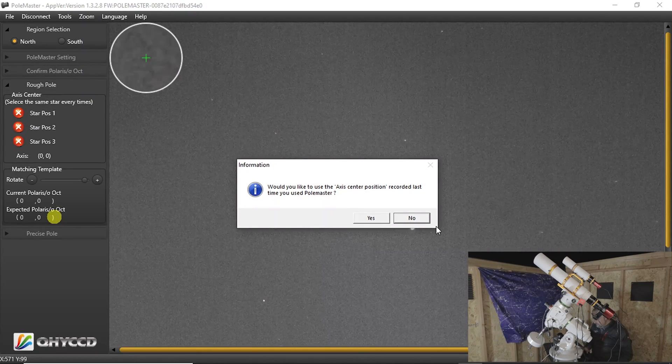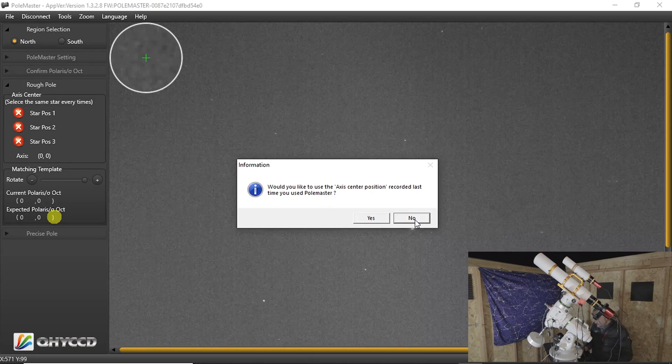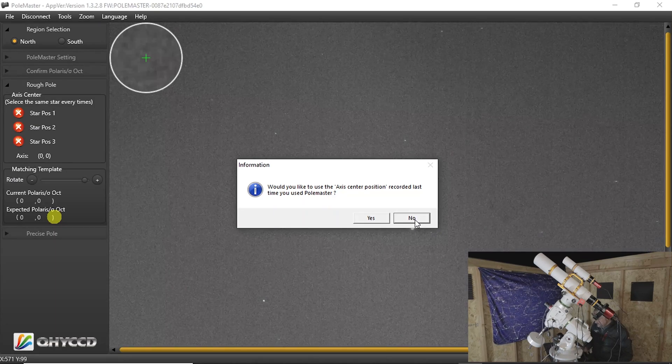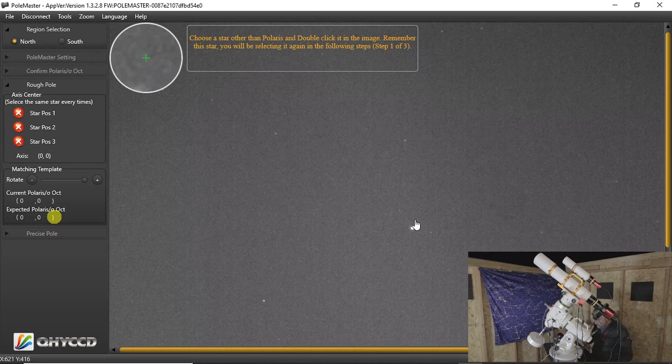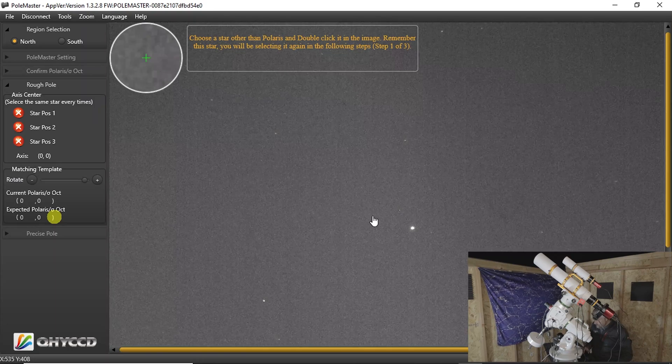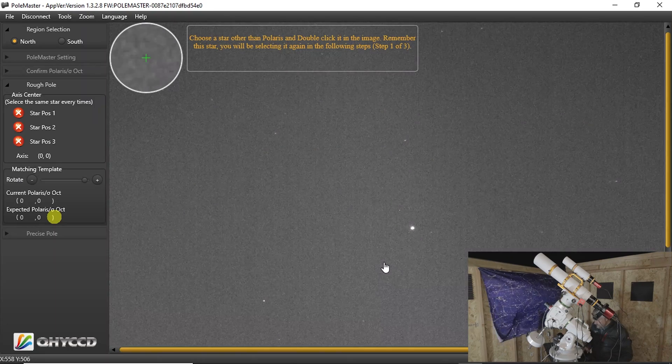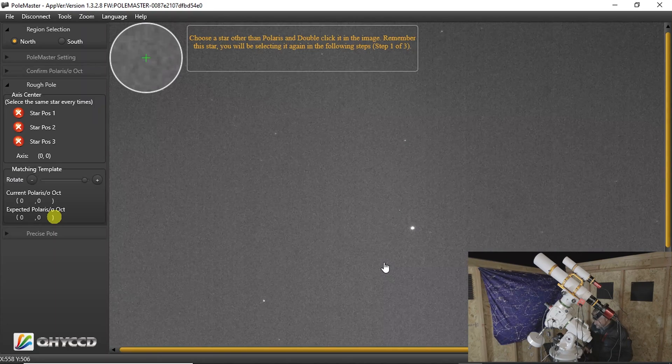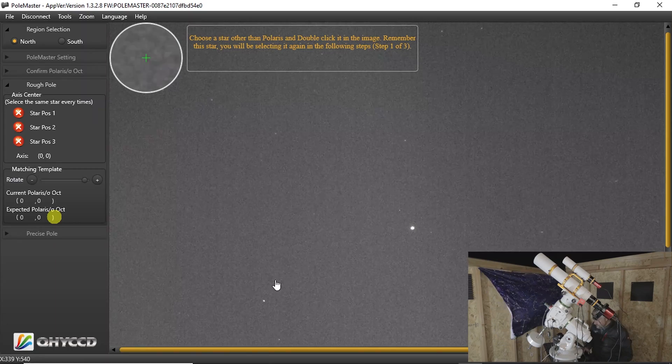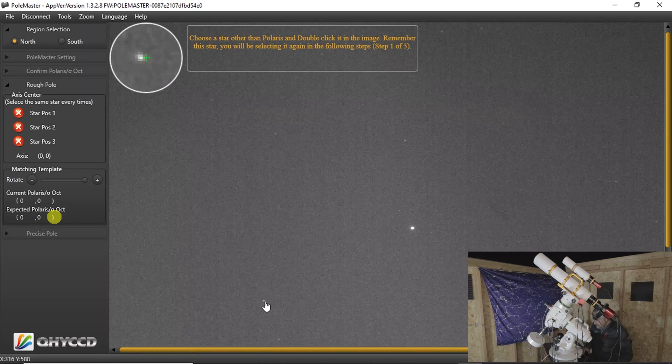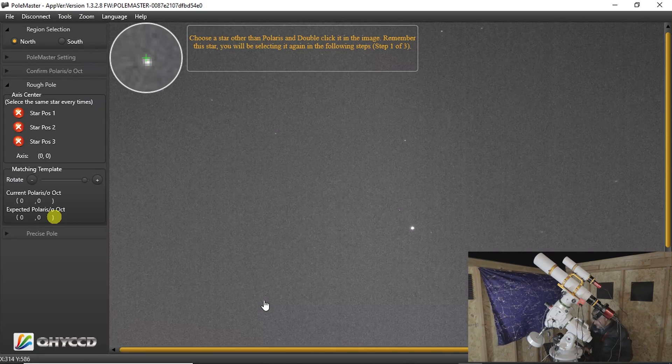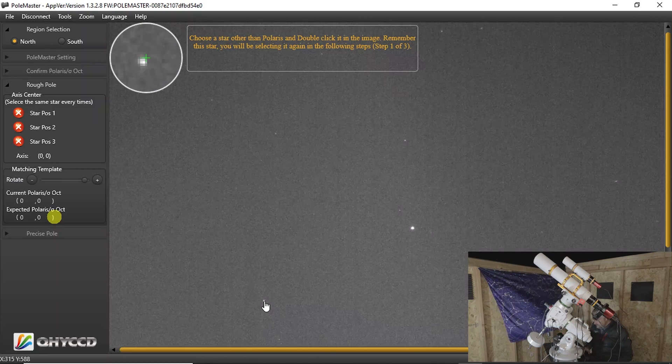We're not going to use the same axis position because I want to go through the whole thing again to make sure that we get a really good alignment. So now we'll choose a star rather than Polaris. And we'll just pick this one here.